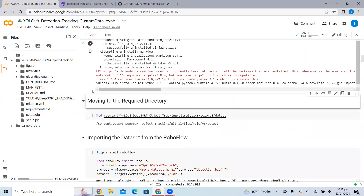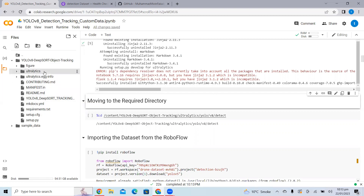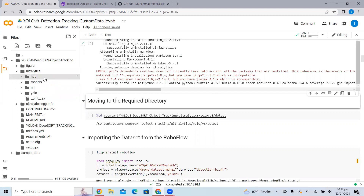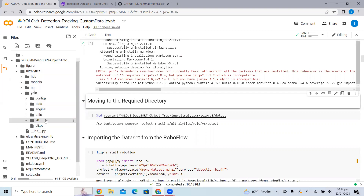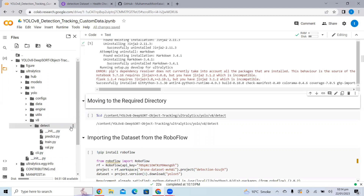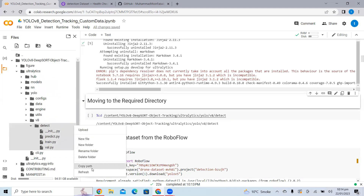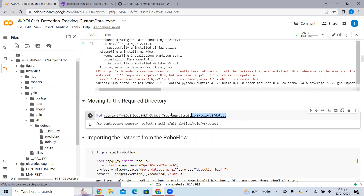The YOLO V8 repository contains code for segmentation, detection, as well as classification. But in this project, we are only performing detection with tracking on a custom dataset. So let's move towards the required folder for detection, since we are not performing segmentation. This is the folder we require — copy the path and paste it here.